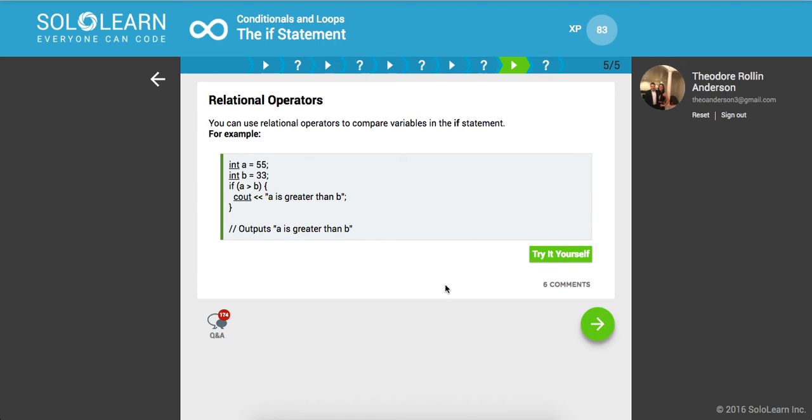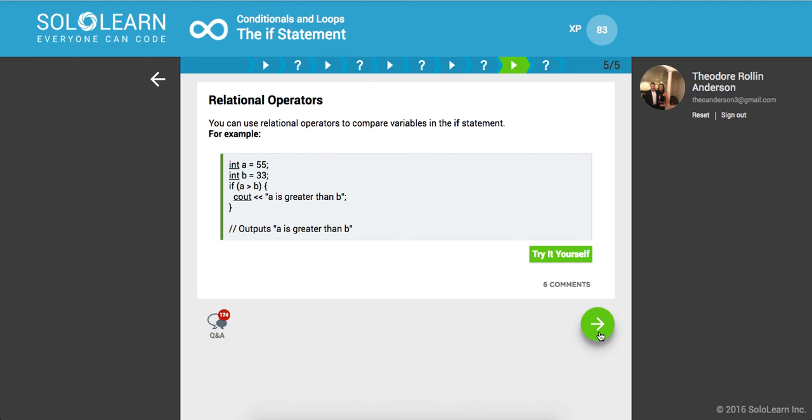Relational operators. You can use relational operators to compare variables in the if statement. For example, we have integer a to 55, b to 33. If a is greater than b, which it is, then print a is greater than b. So you can use it to do some logic testing.